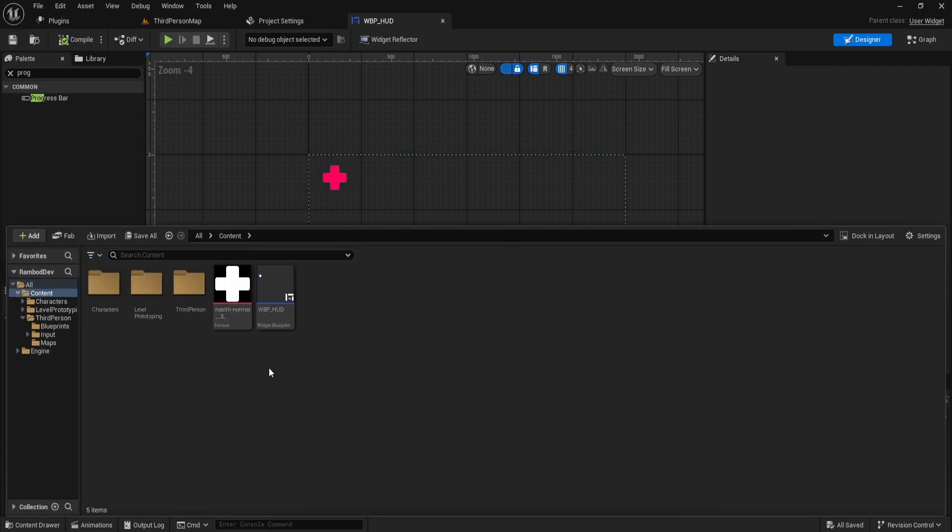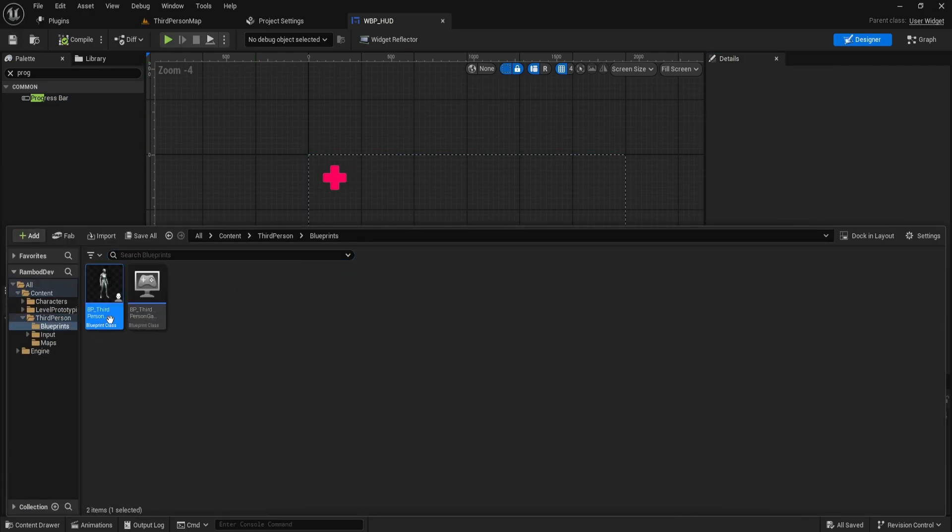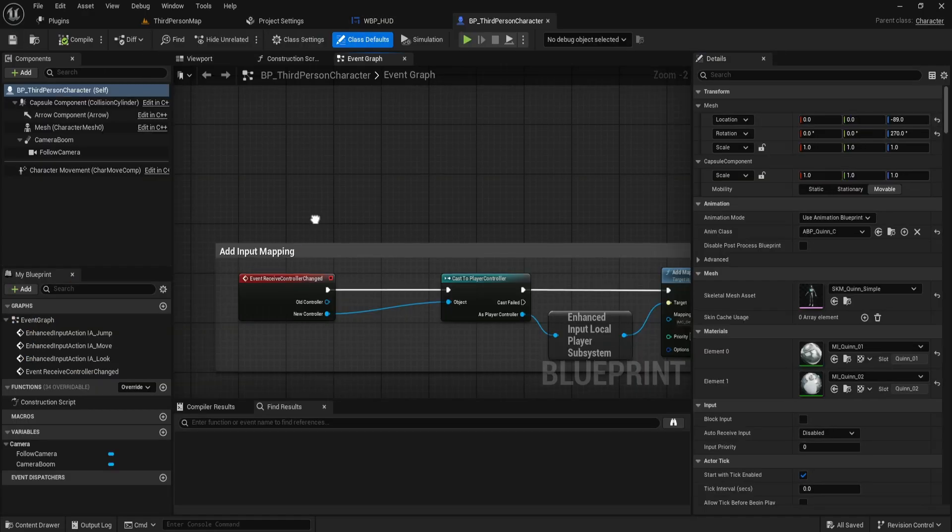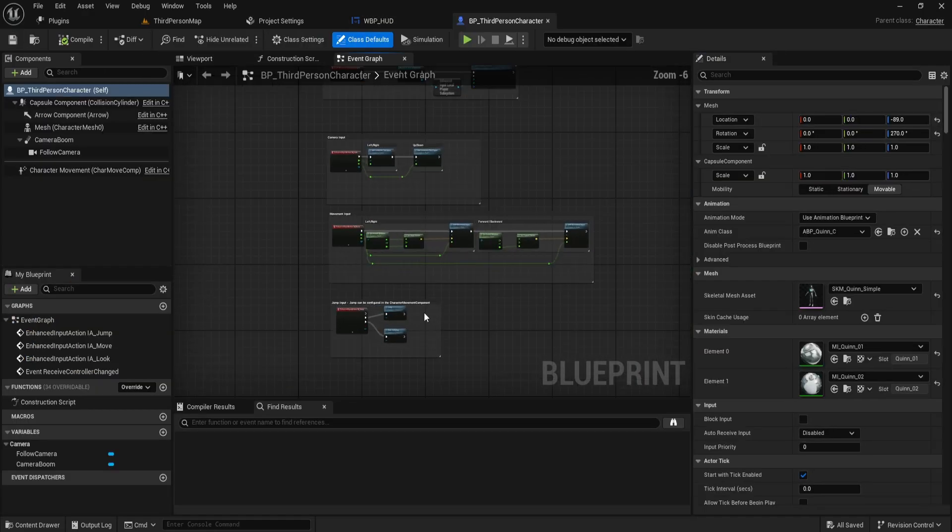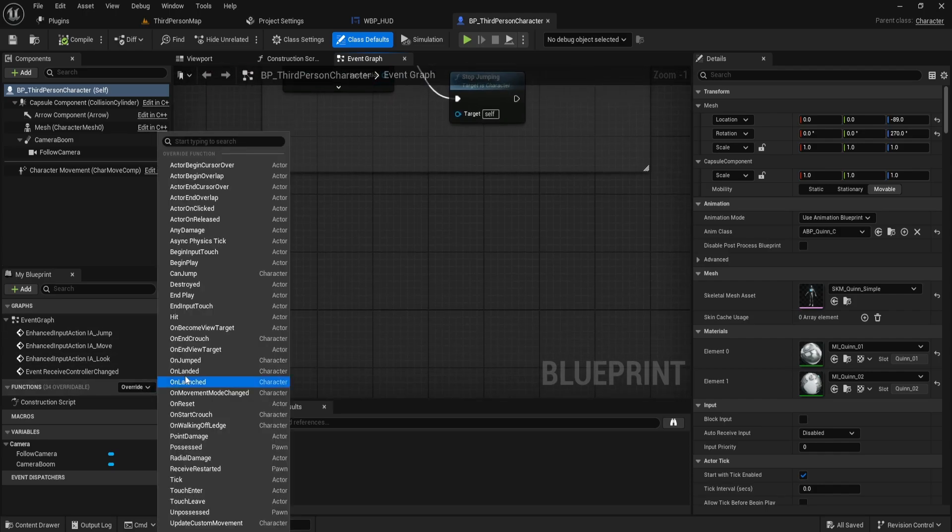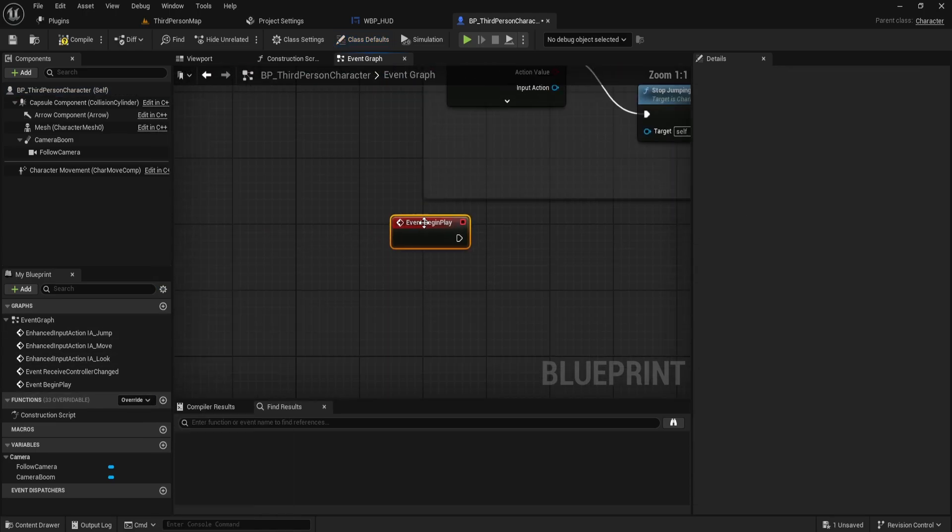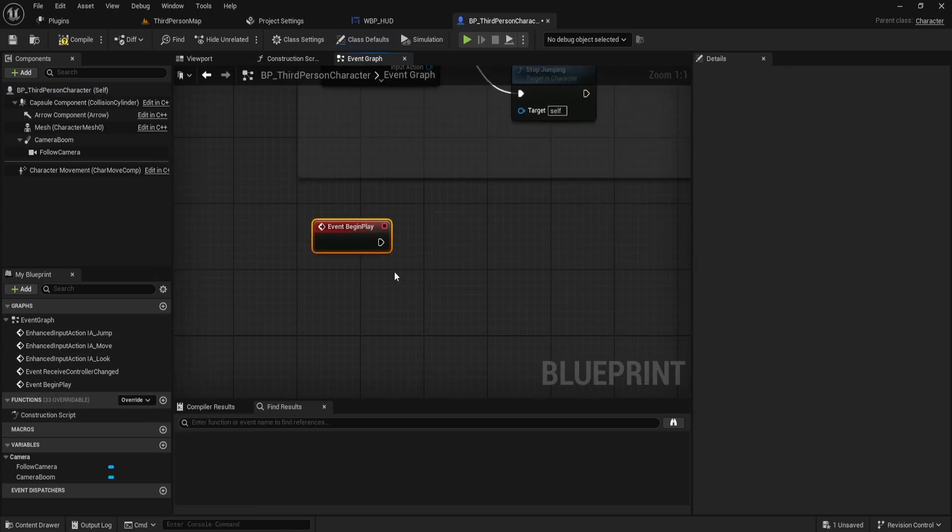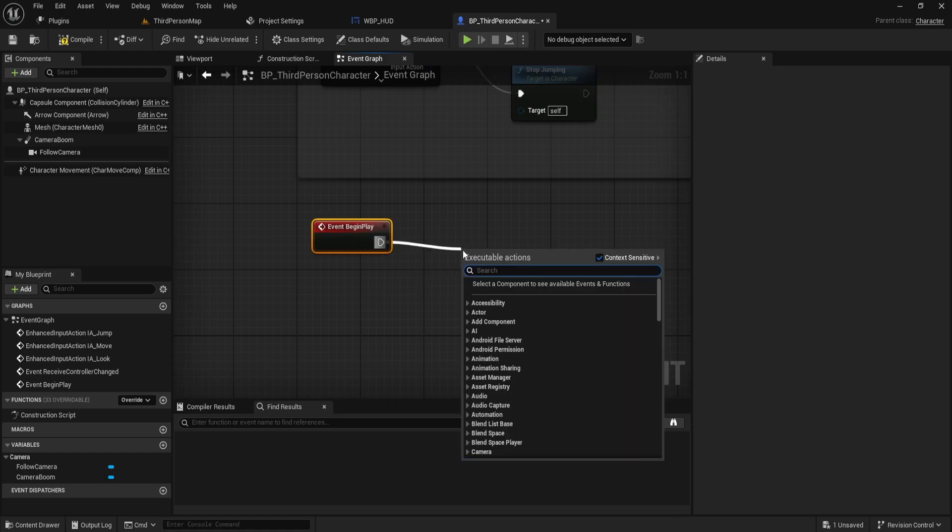Next, let's integrate it into the game. Open your third-person blueprint and find the Event Begin Play node. If it's not there, add it from the left side panels. Use the Event Begin Play node to create the widget.